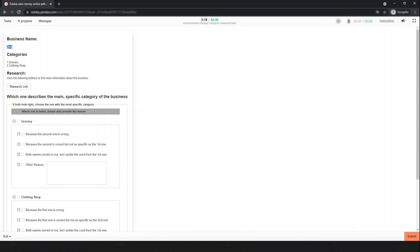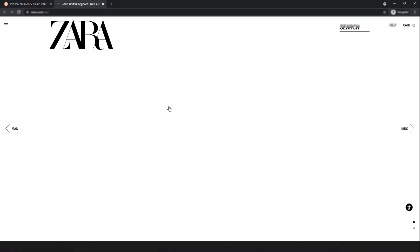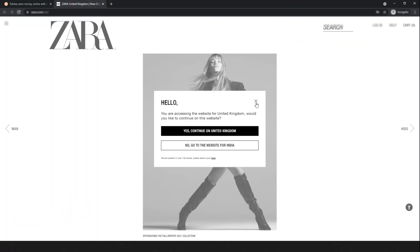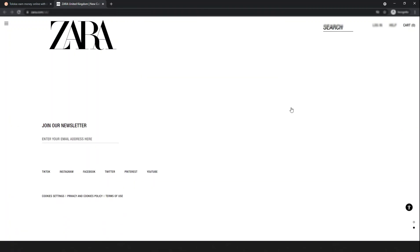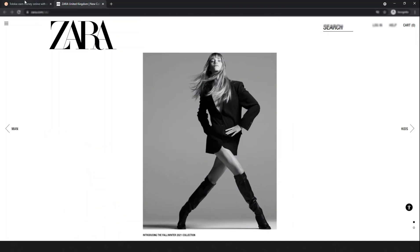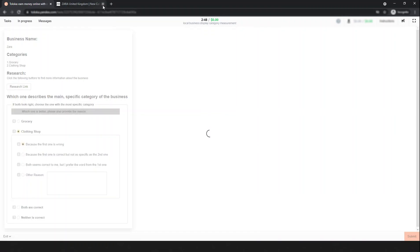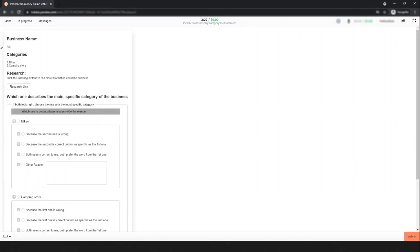The next business is Jada. Simply search it and look what it is. This one is a new collection online — it's a clothing store. The categories are grocery and clothing shop, so definitely it's a clothing shop. Simply select that one, because the first one is wrong. Submit. The next one is REI.